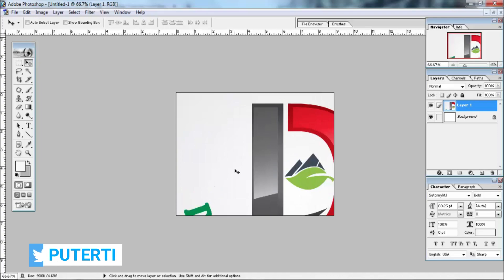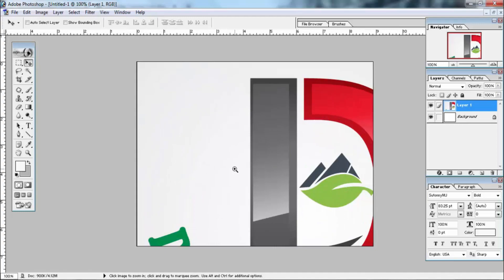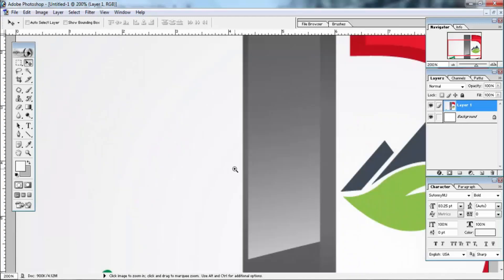Press the mouse button on Cloud, and press the mouse button attached to it. Press the mouse button on the left.